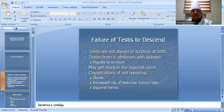Failure of testicular descent: testes are not always in the scrotum at first. Testes form in the abdomen and migrate to the scrotum. They may get stuck in the inguinal canal. A complication of non-descent includes increased risk of cancer and inguinal hernia.